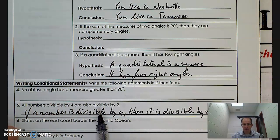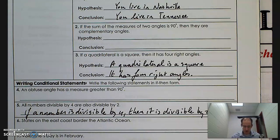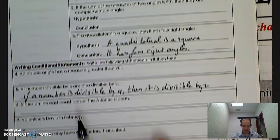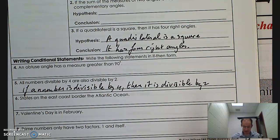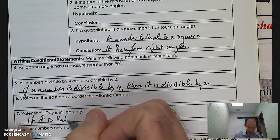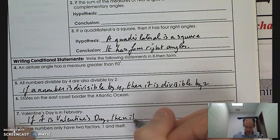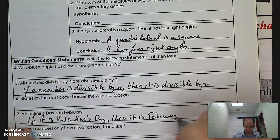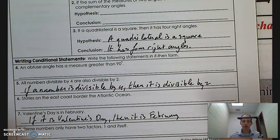In a statement like this, you've got to separate out the two simple statements being made. I'm making two statements: a number is divisible by four, and a number is divisible by two. Then I have to understand which leads to which — which is the hypothesis and which is the conclusion. 'Valentine's Day is in February' gives us: if it is Valentine's Day, then it is February.